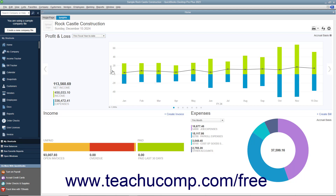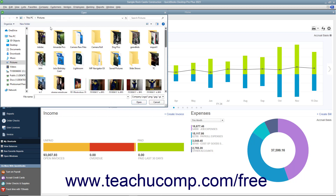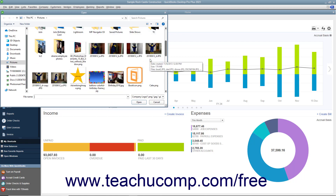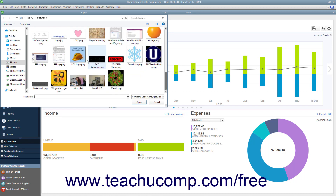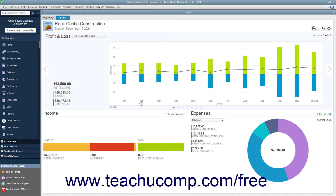To add your company logo to this tab, click the Upload Logo area in the upper left corner to launch an Open Dialog box. Then use it to navigate to and select the logo image to use, and click the Open button in the Open Dialog box to add the logo to this tab.